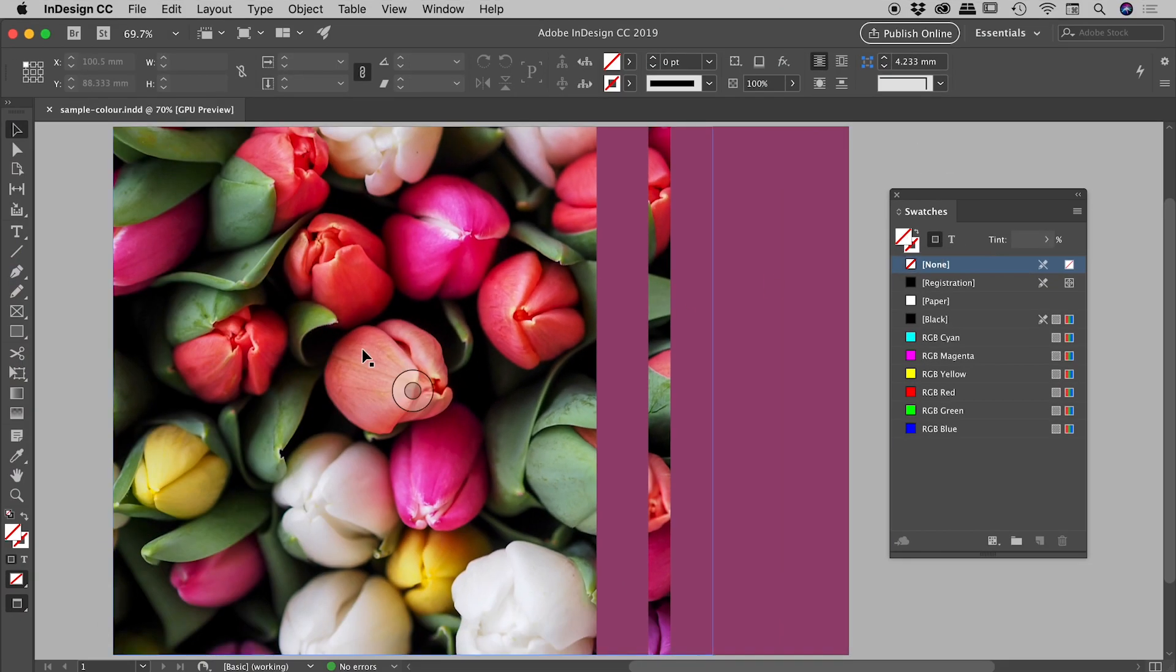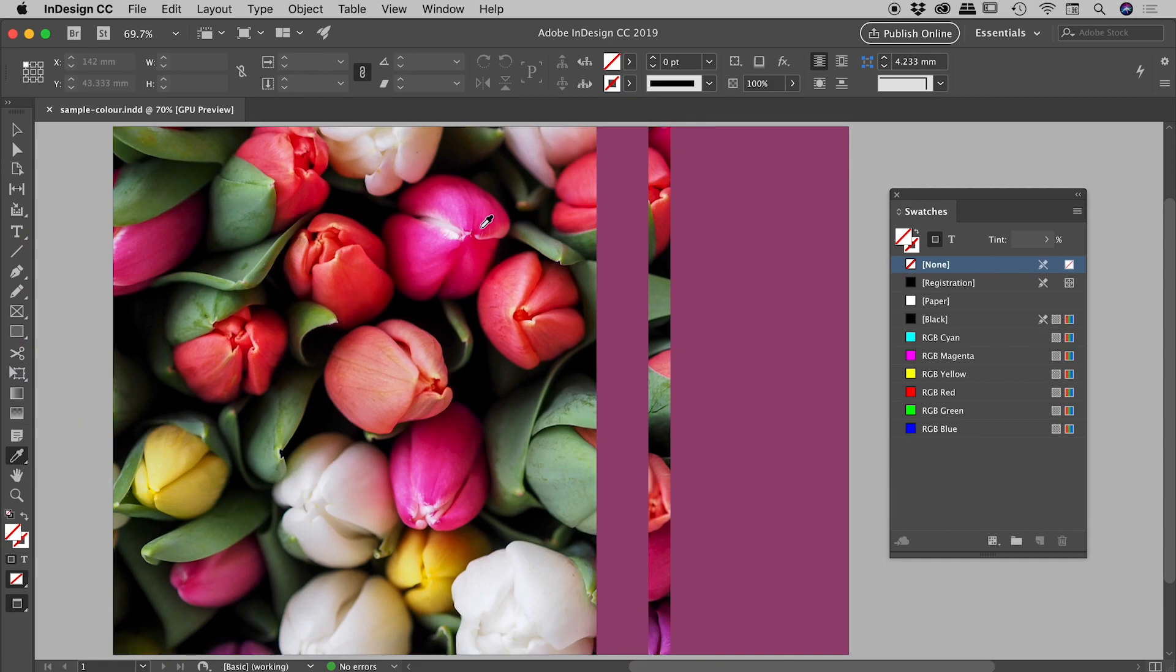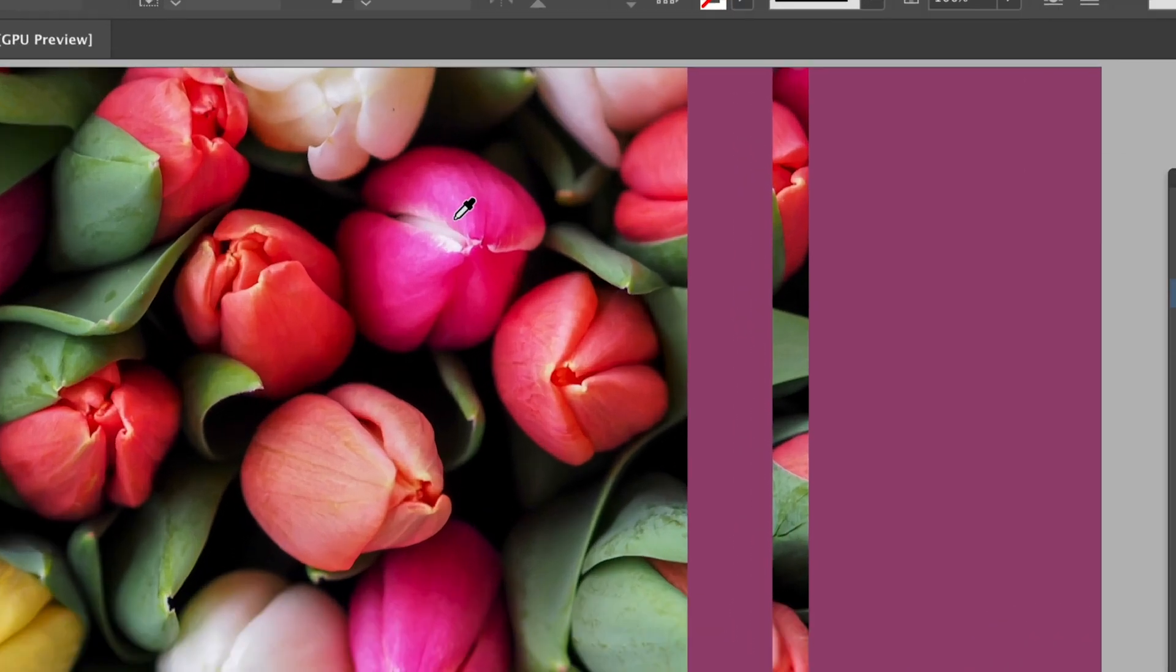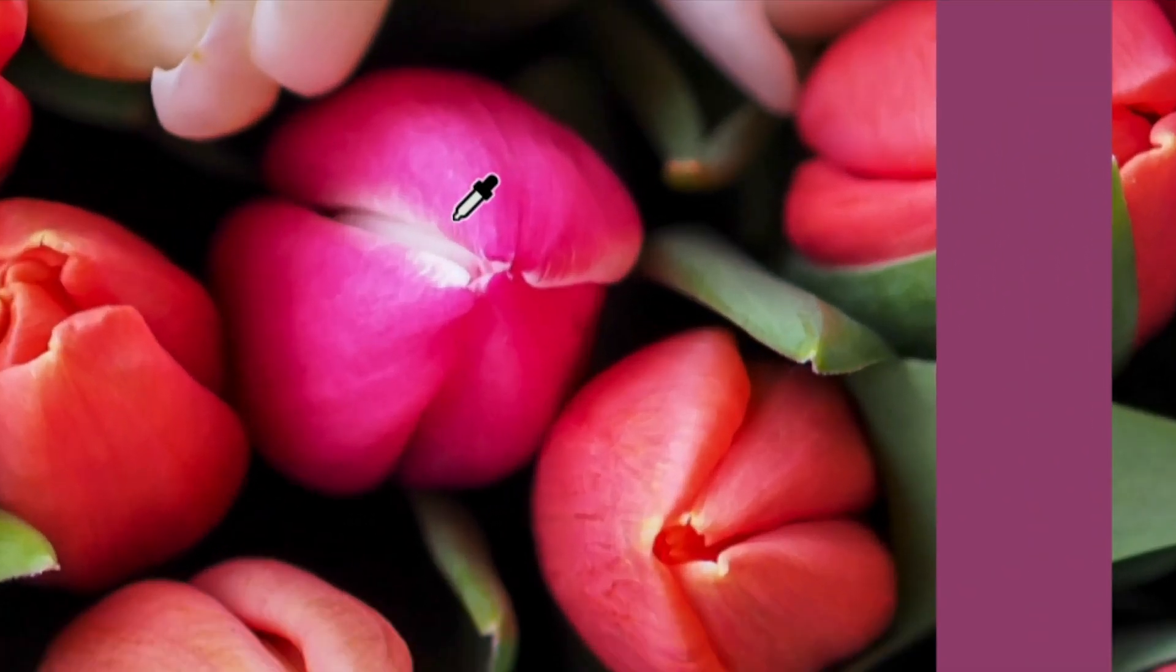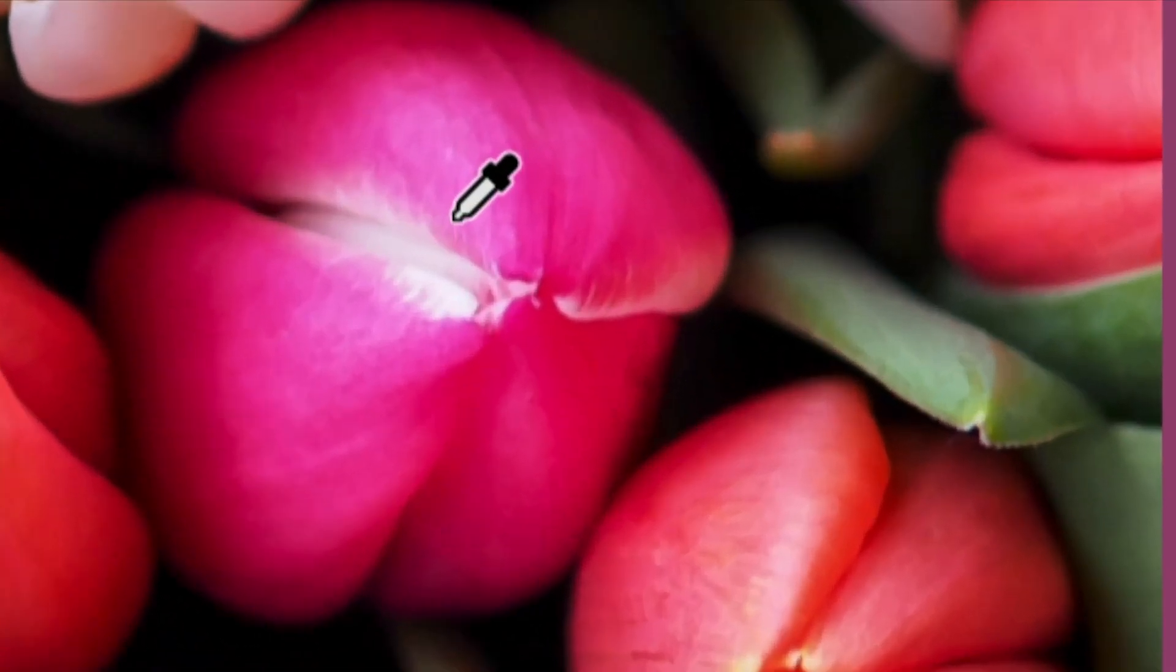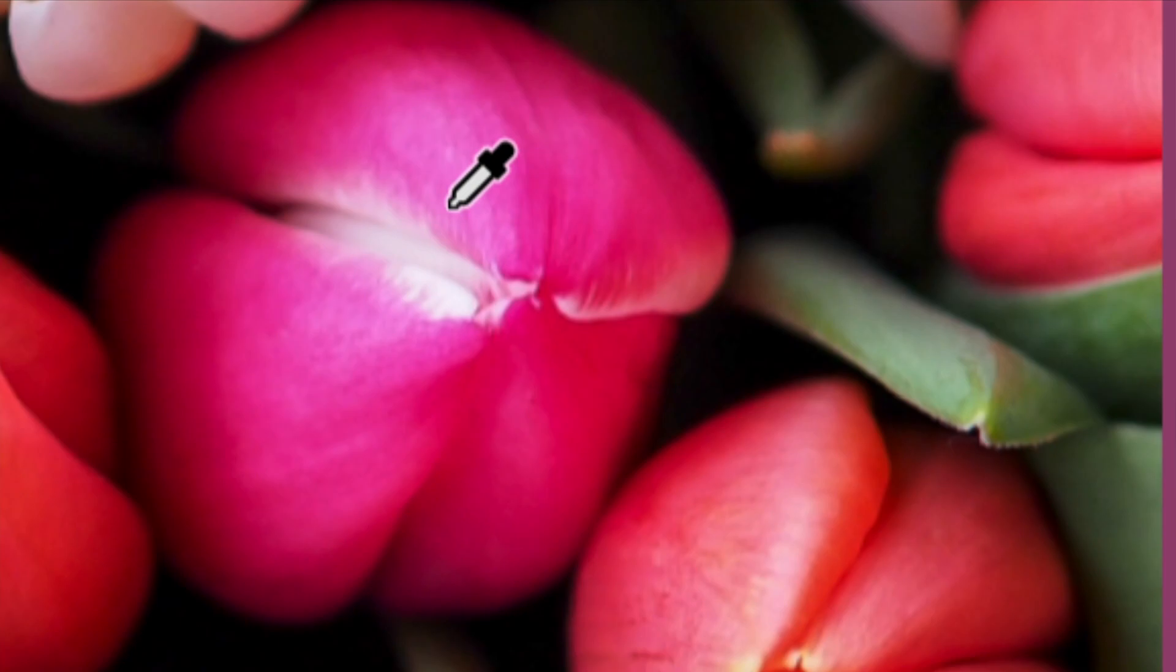So let's press the i key on our keyboard, or come over to the tools panel just here and choose the eyedropper tool. Let's zoom in on this flower just here. I also want you to get a good look at the icon just here for the eyedropper tool. Notice it's currently filled with nothing, and it's also leaning to the right.